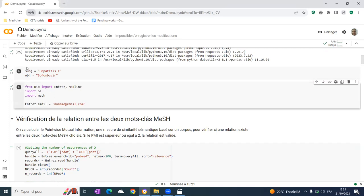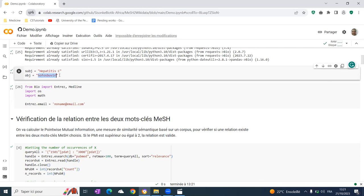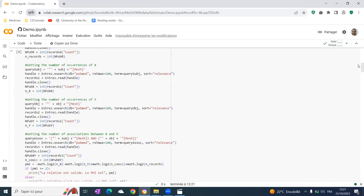We pick up a relation from Wikidata and see how the subject and object are written in the mesh taxonomy. We load that and verify how this relation is written in mesh.